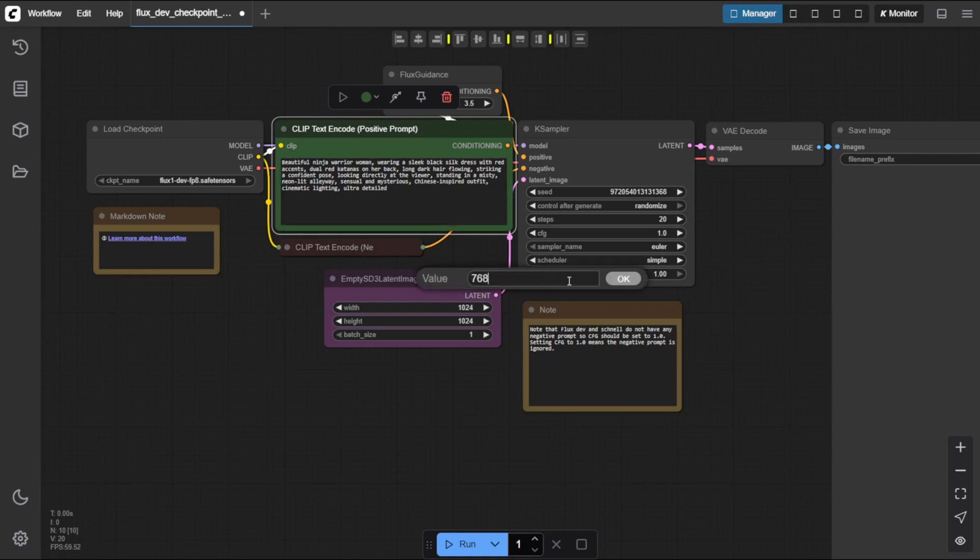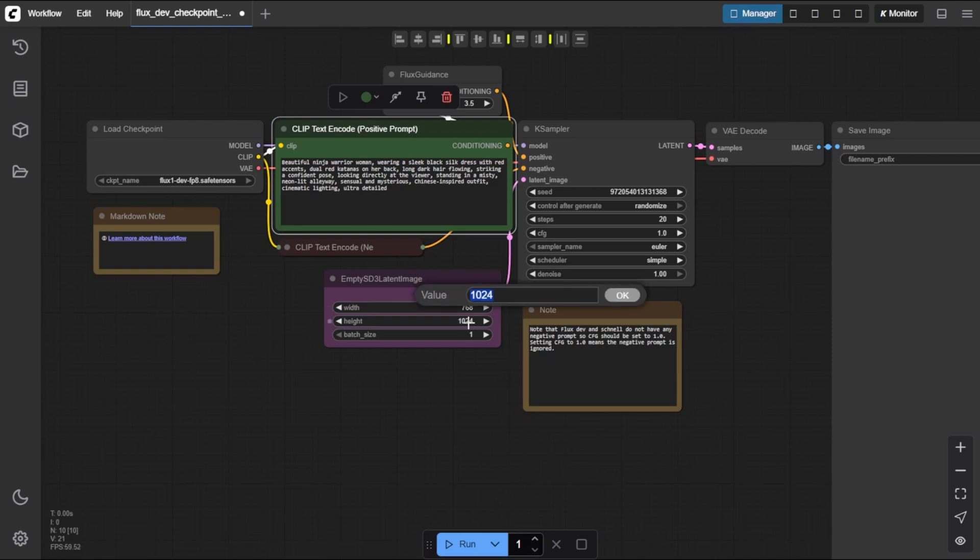Width 768, Height 1152. This gives you a tall, portrait-style composition. Perfect for character shots.